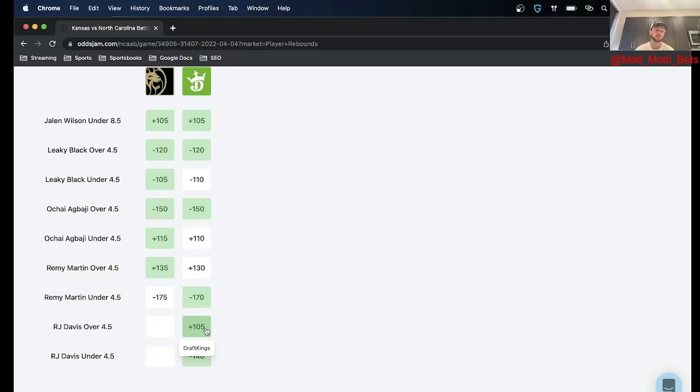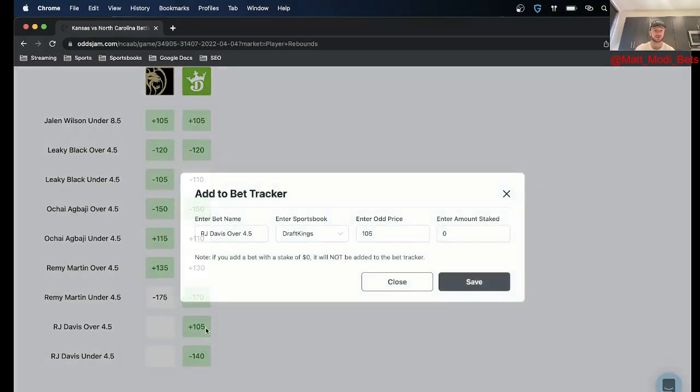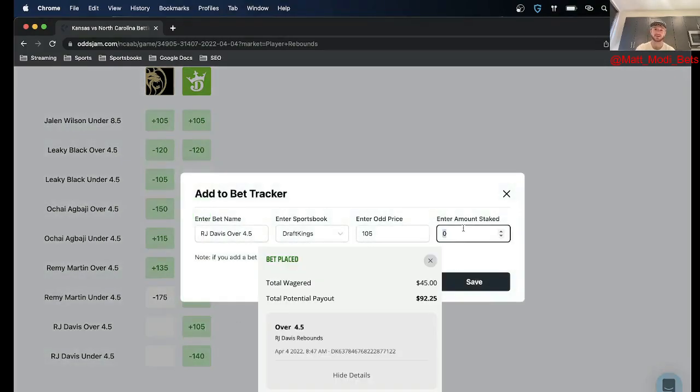So I think UNC is going to have a little bit more players gather rebounds and I like the value of getting RJ Davis just to go over four and a half, so I went ahead and put 45 on this one.